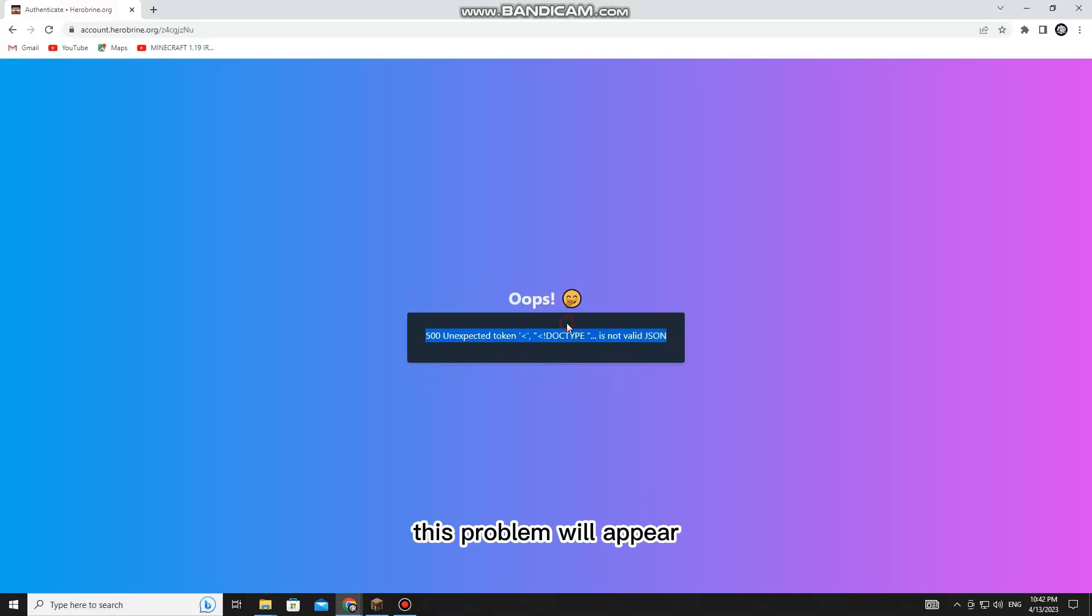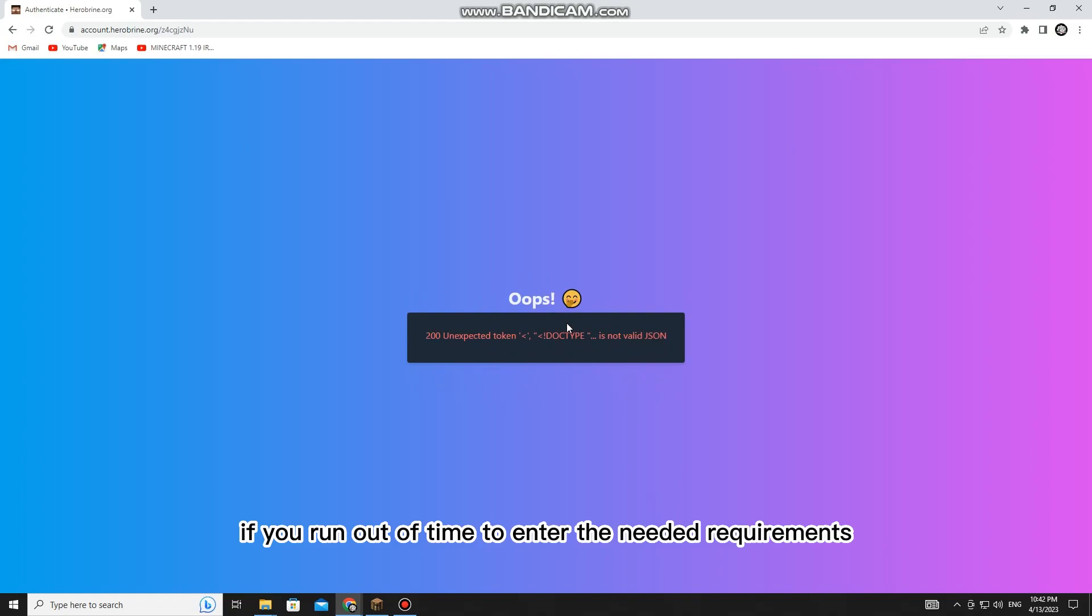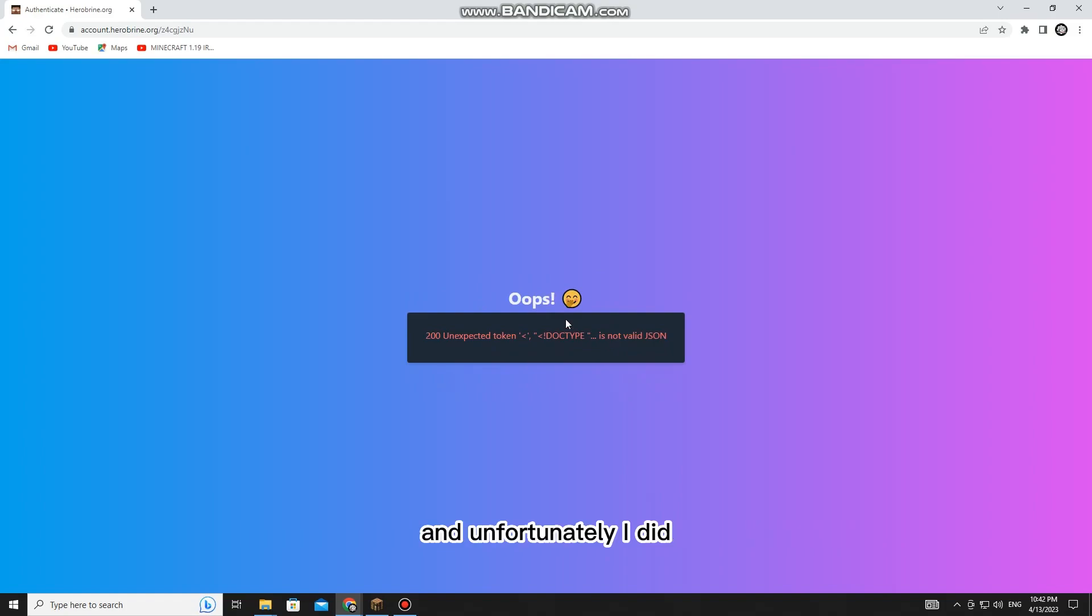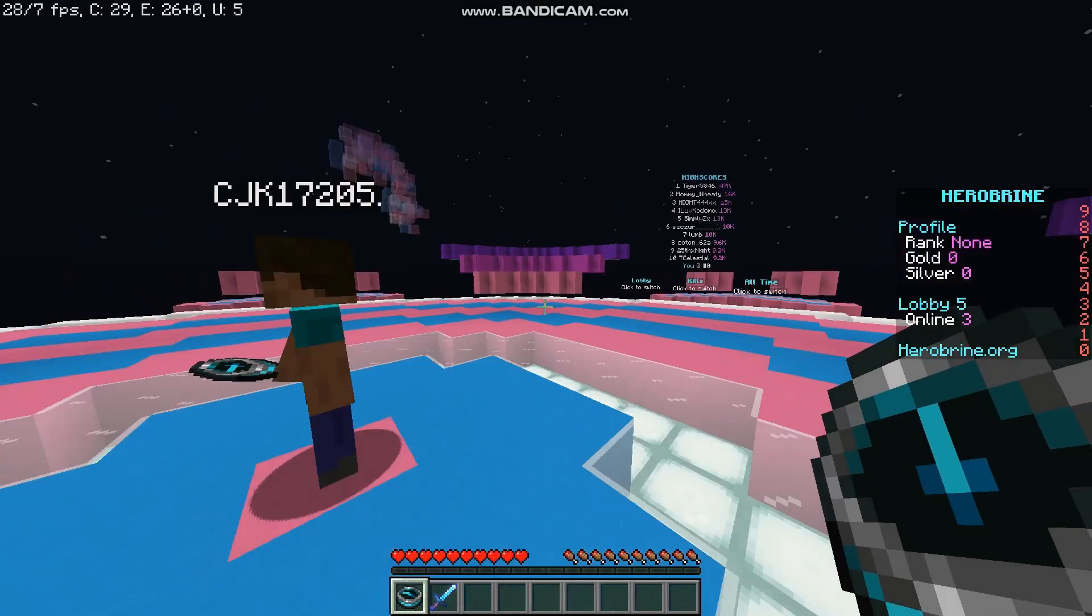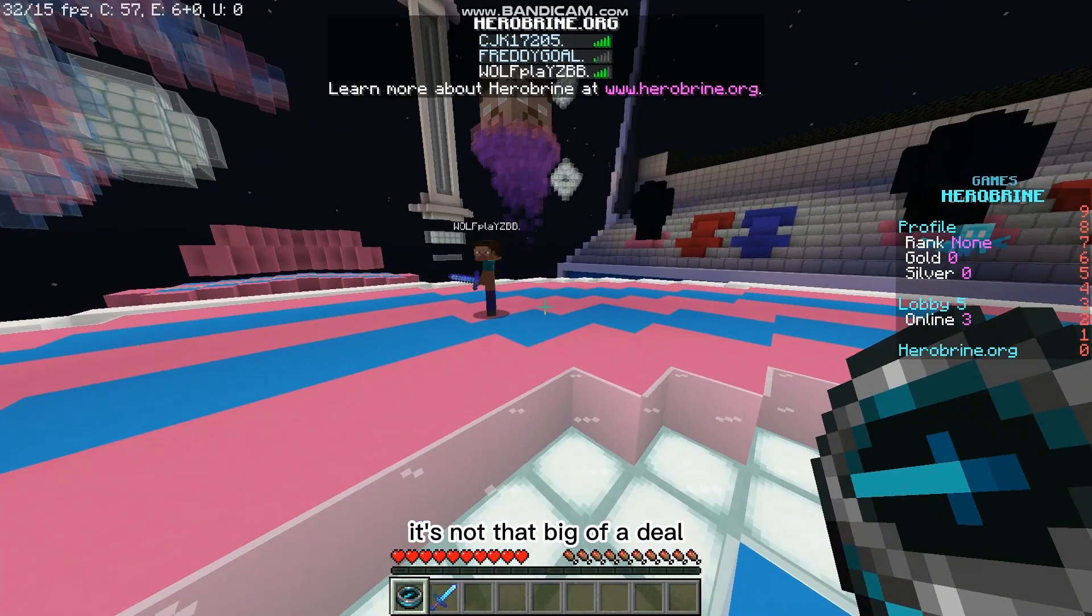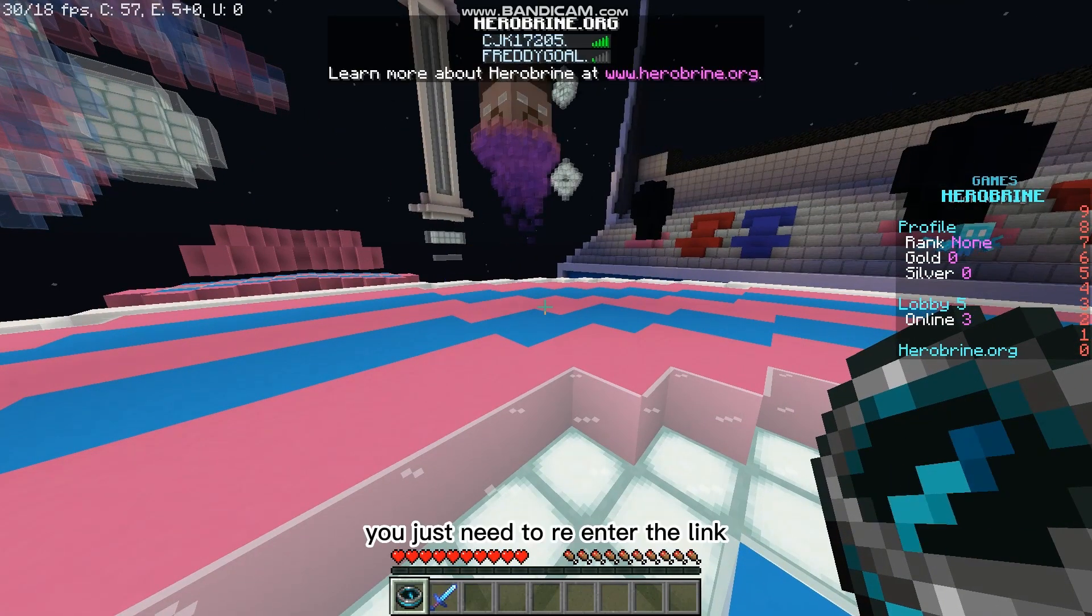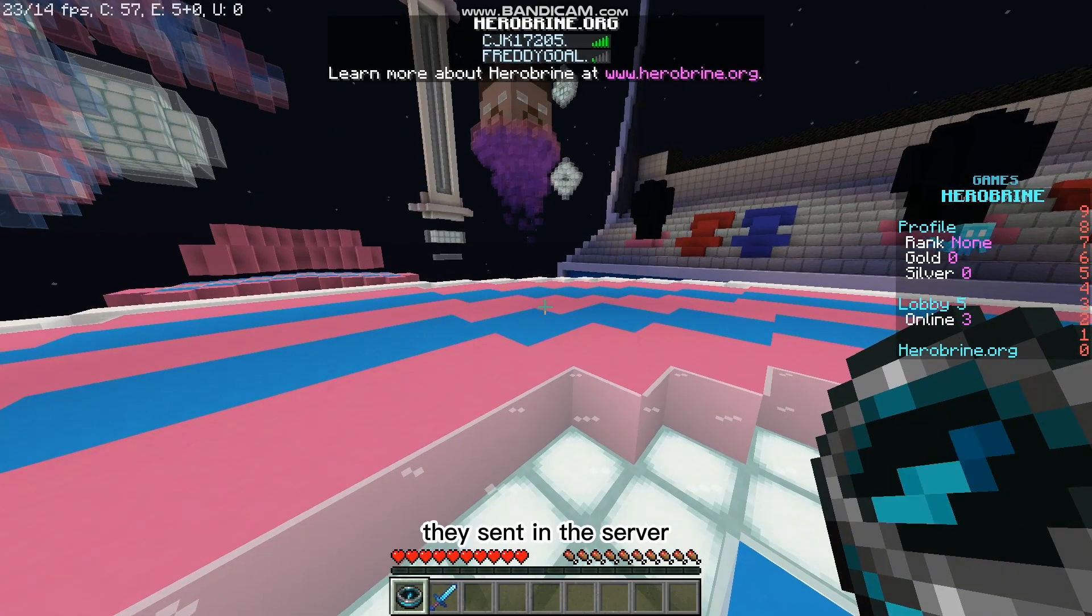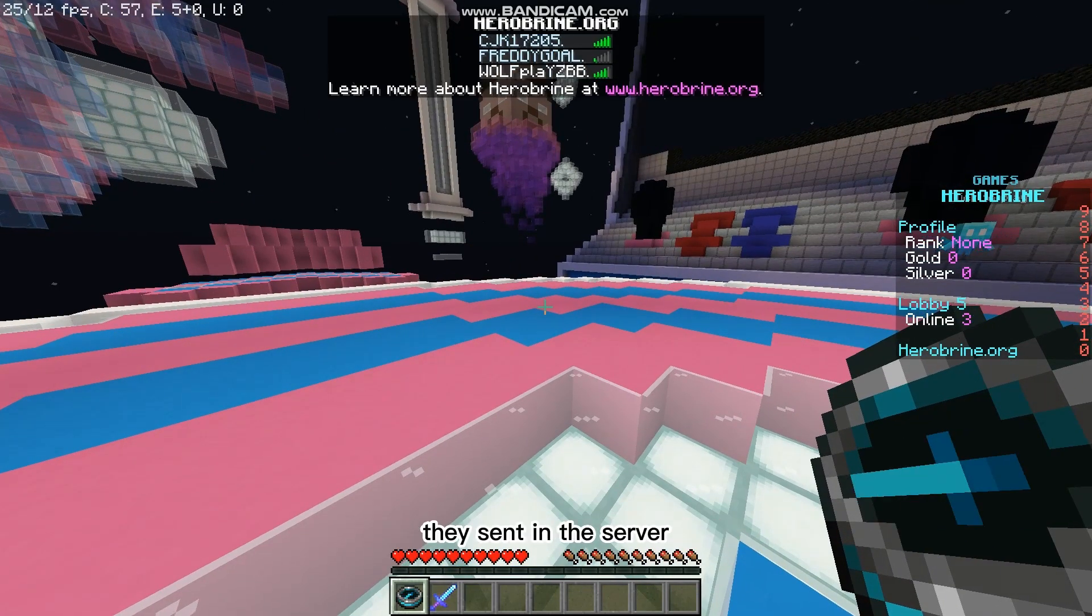This problem will appear if you run out of time to enter the needed requirements, and unfortunately I did. It's not that big of a deal. You just need to re-enter the link they sent in the server.